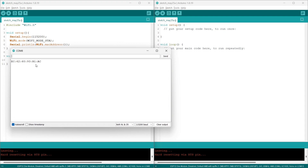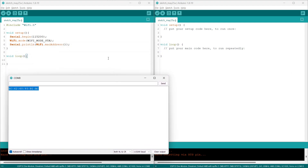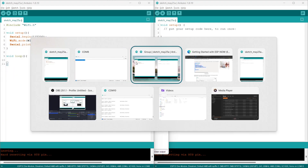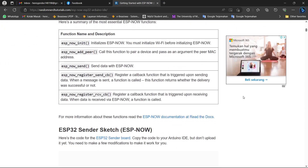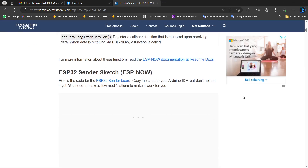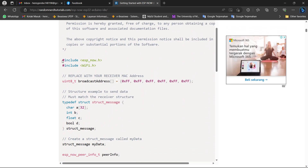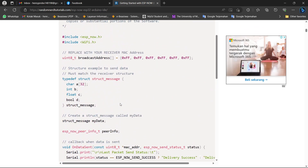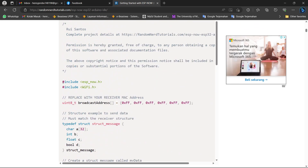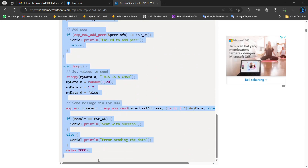Open up your serial monitor and you will get the MAC address — you can save it for later. Then go back to the website, scroll down, and you will find the sender sketch. You can simply copy and paste it into your Arduino IDE application.